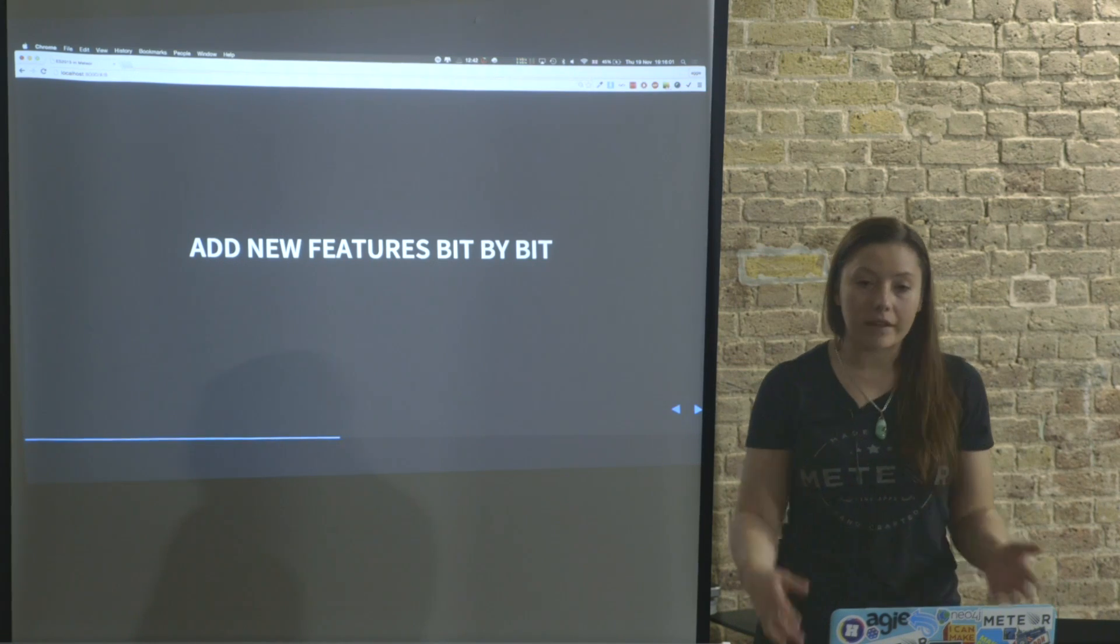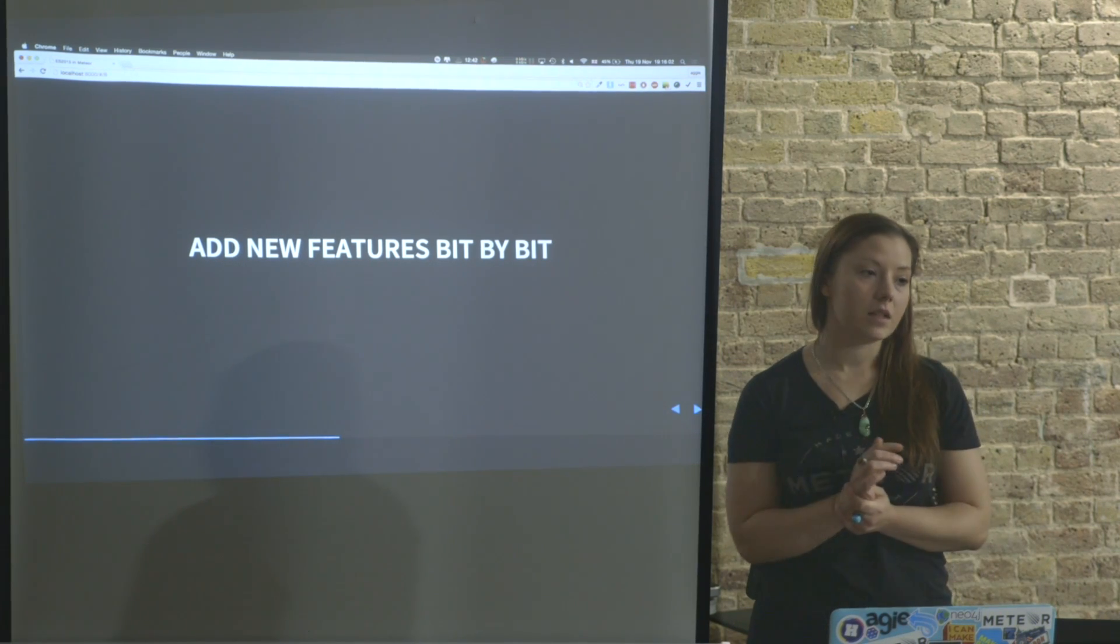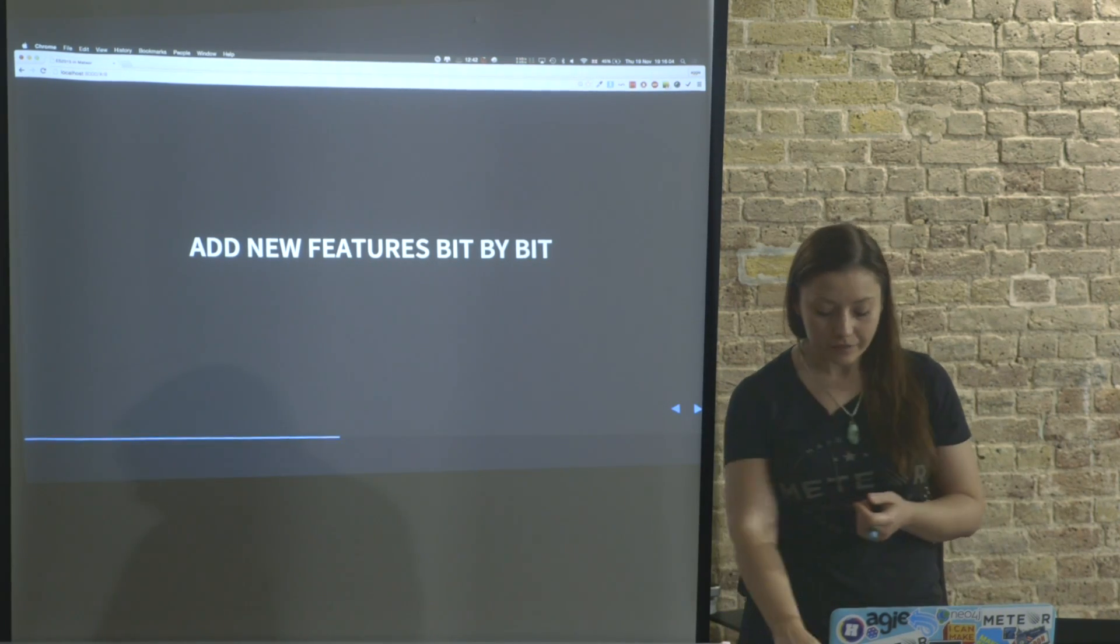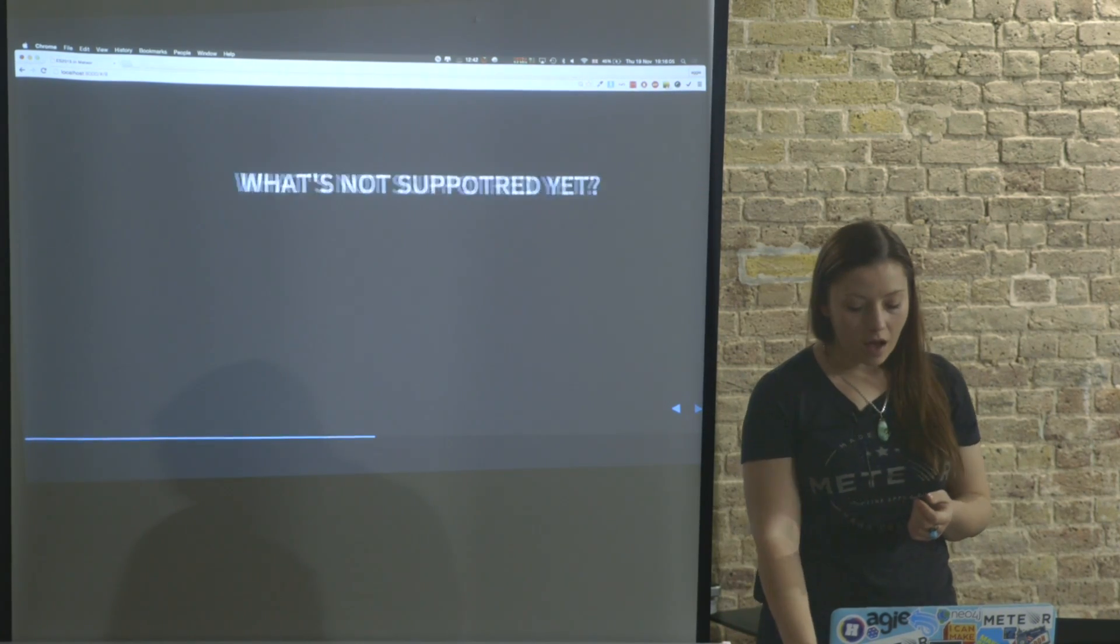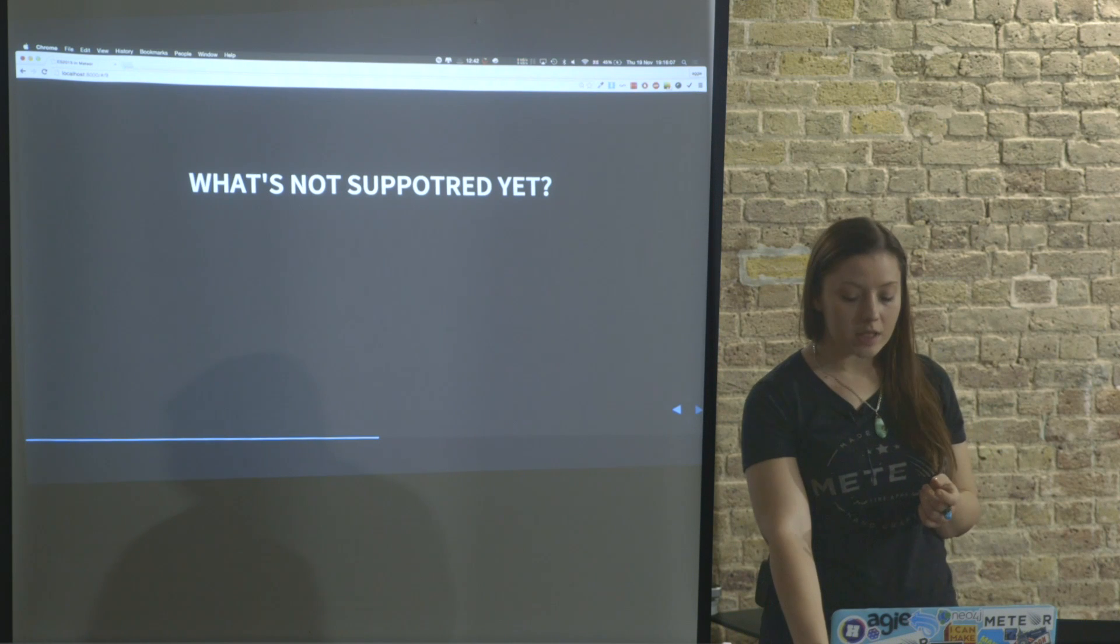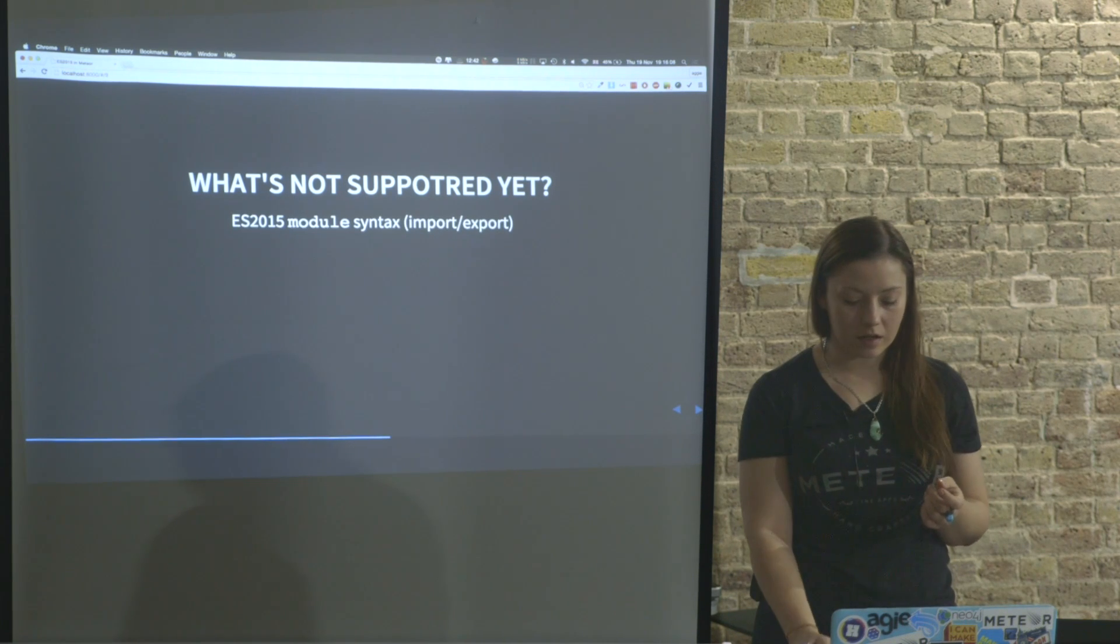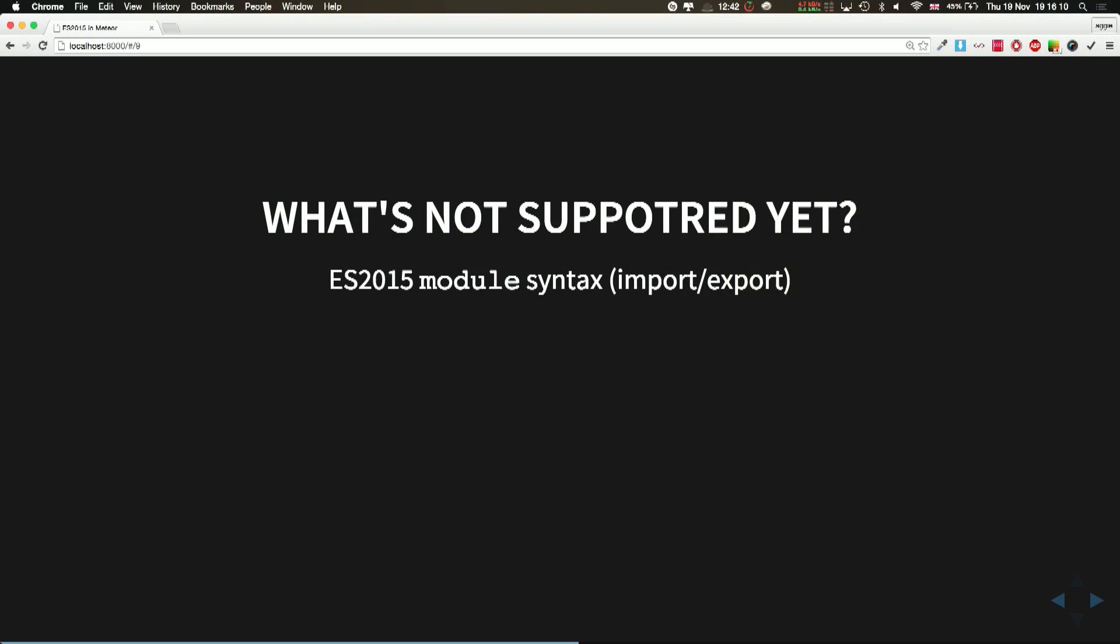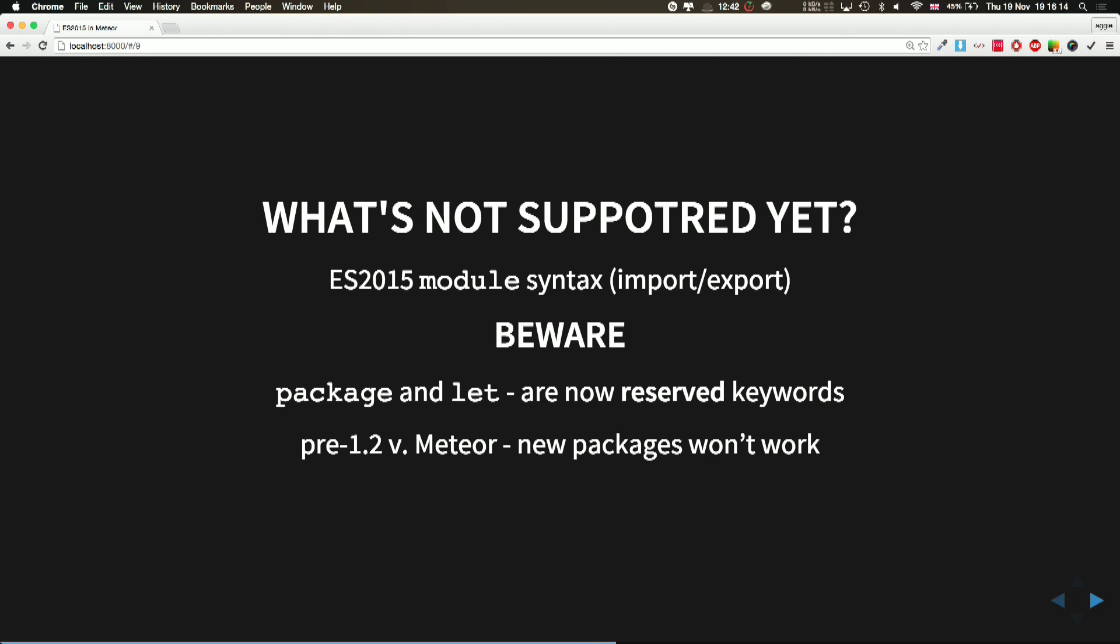You basically can start adding new features bit by bit. What is not supported yet is the module syntax, and also what have changed is that package and let now are reserved keywords. And if you have any pre-1.2 version Meteor, the new packages will not work.